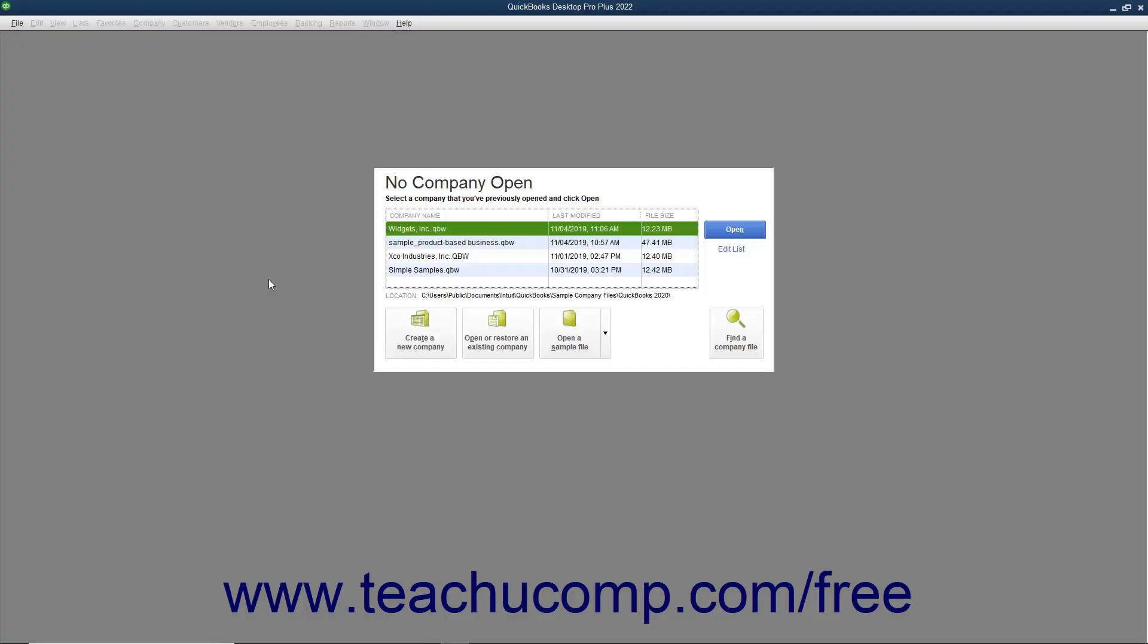In QuickBooks, you can use the EasyStep interview to create a company file. You complete the EasyStep interview by entering information into different screens. After entering information into a screen, click the Next button to proceed to the next screen and repeat the process. After answering all questions in all the screens, click the Go to Setup button to start using QuickBooks.